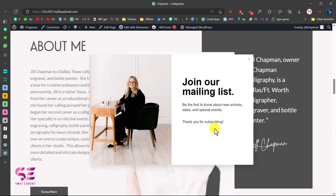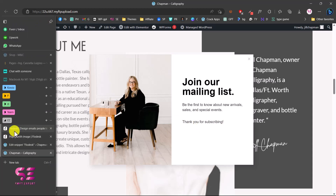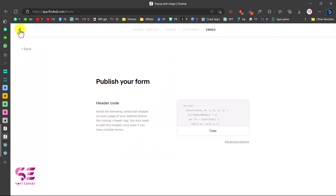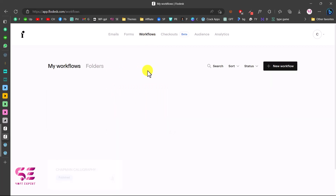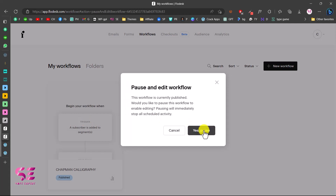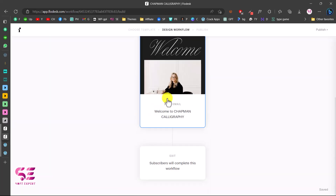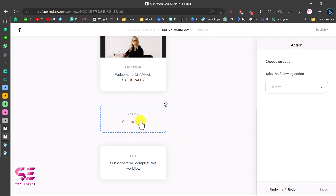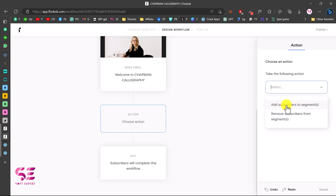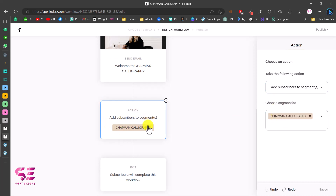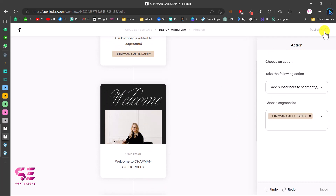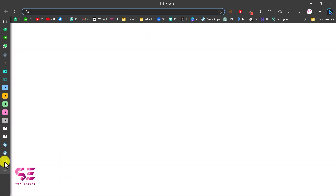After subscribing, let's check the audience list — but there's nothing there yet. Going back to the workflow, we realize we forgot to add the 'Add subscriber to segment' action step. Let's add a new step, choose Action, then 'Add a subscriber to the segment,' and select our segment. This step saves the subscription to the segment. Let's publish the workflow again.